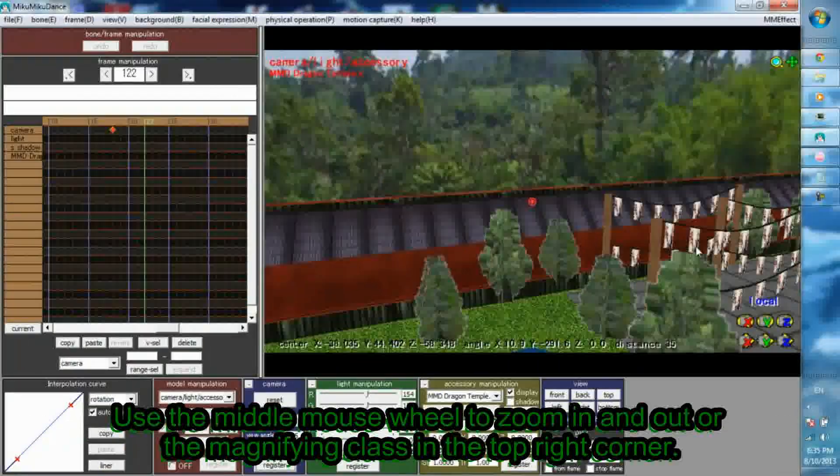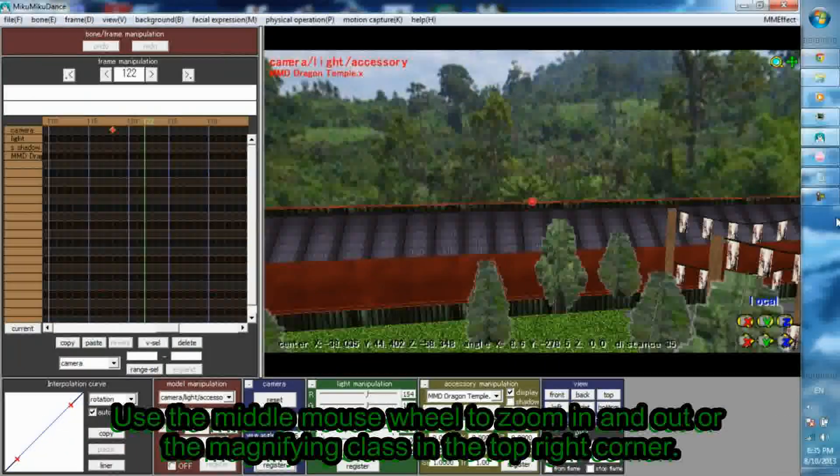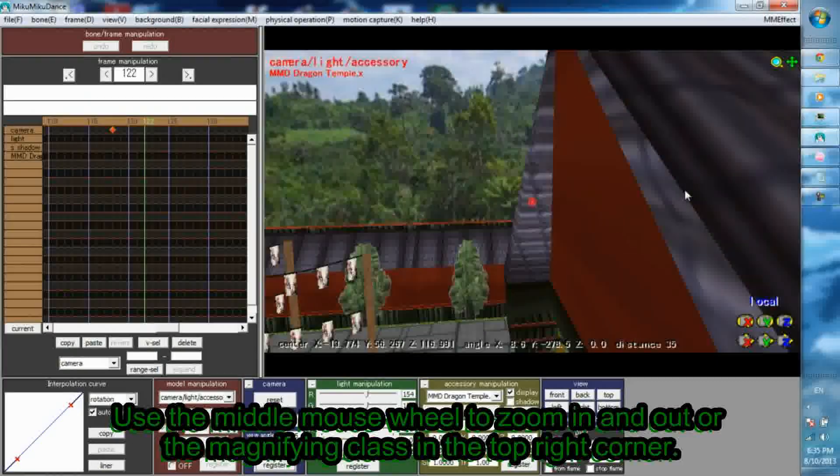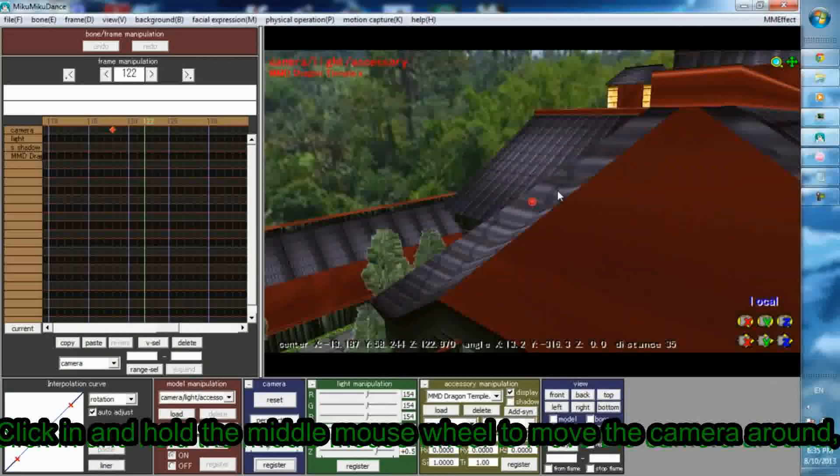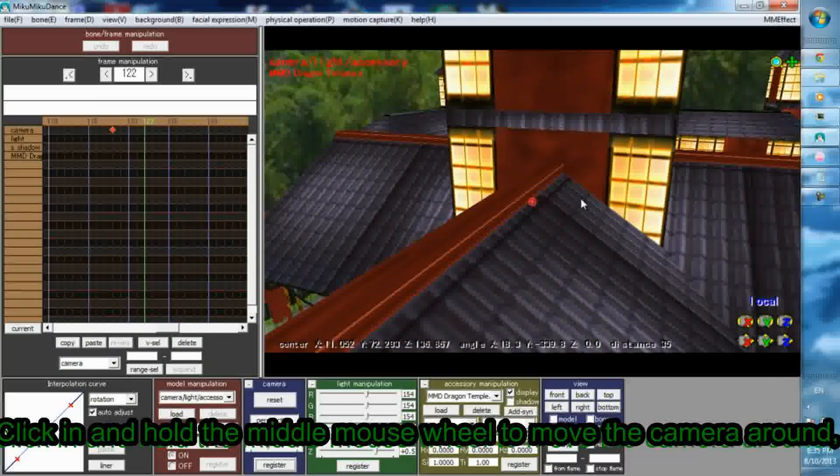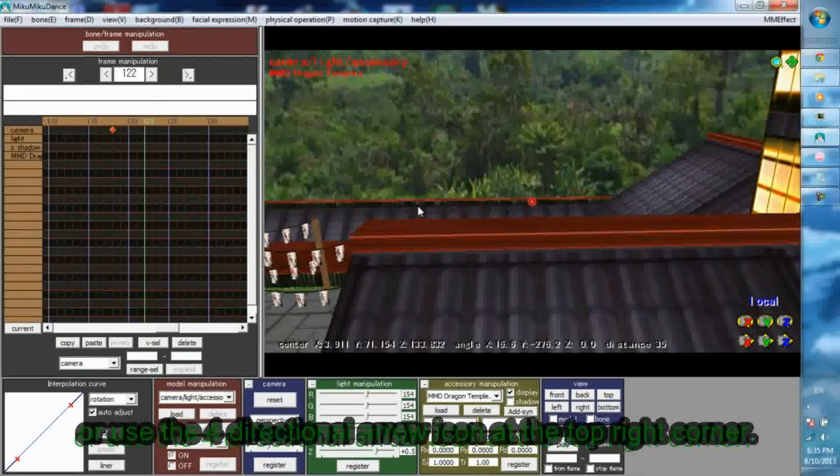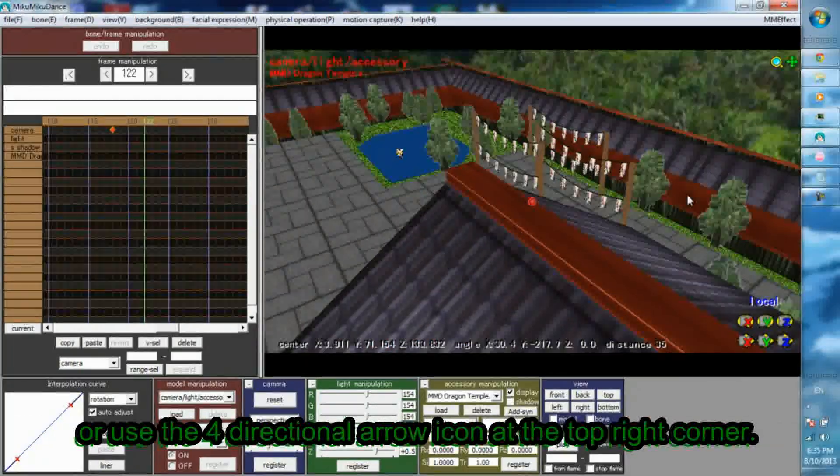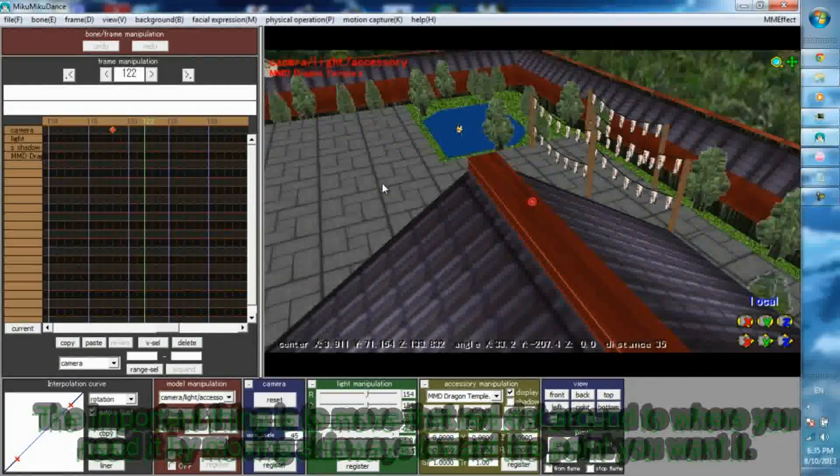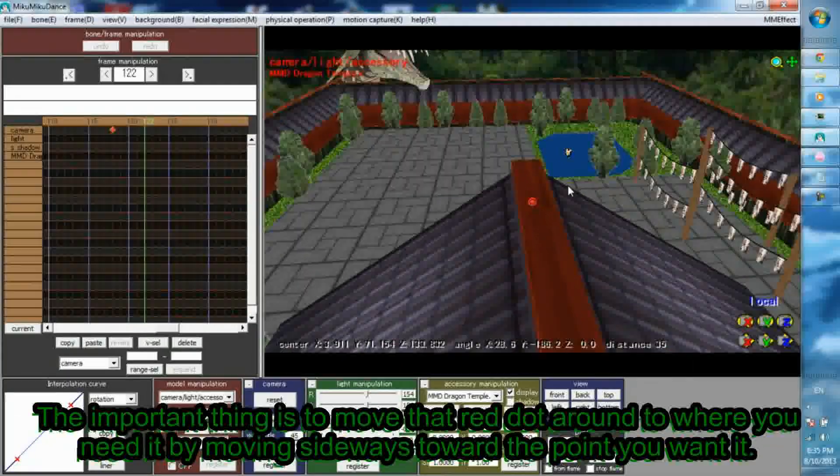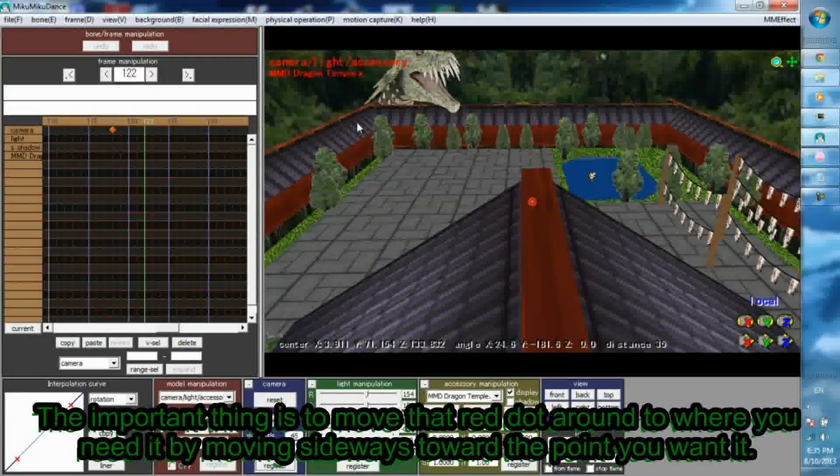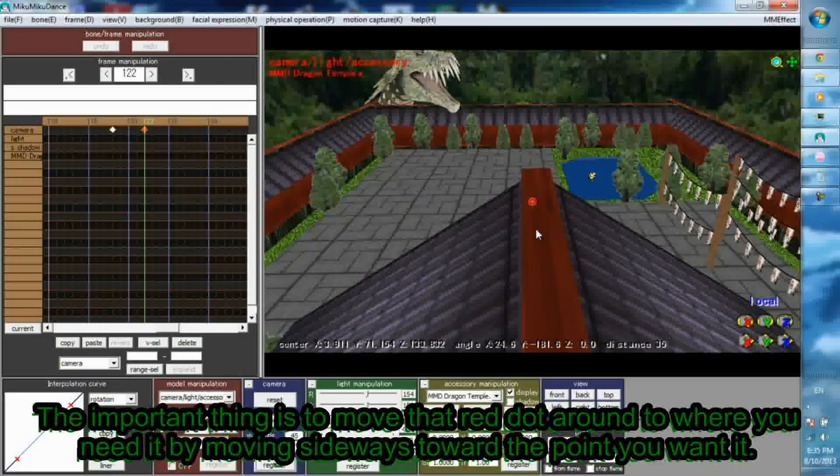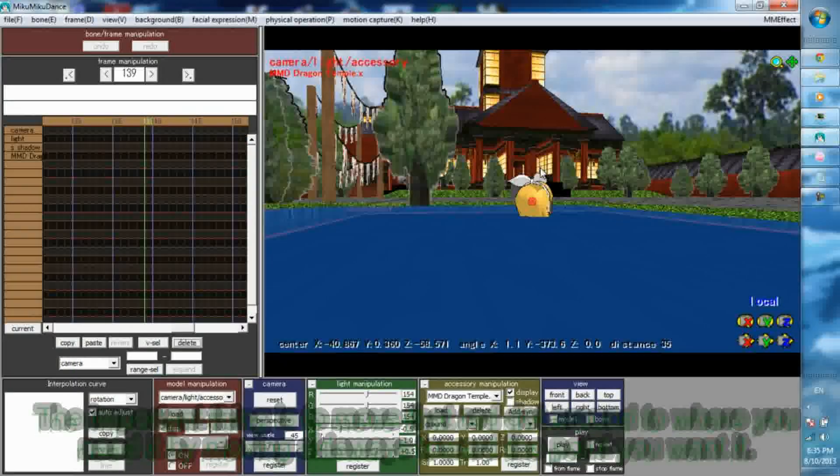Use the middle mouse wheel to zoom in and out or the magnifying glass in the top right corner. Click in and hold the middle mouse wheel to move the camera around or use the four directional arrow icon in the top right corner. The important thing is to move that red dot around where you need it by moving sideways toward the point you want it.